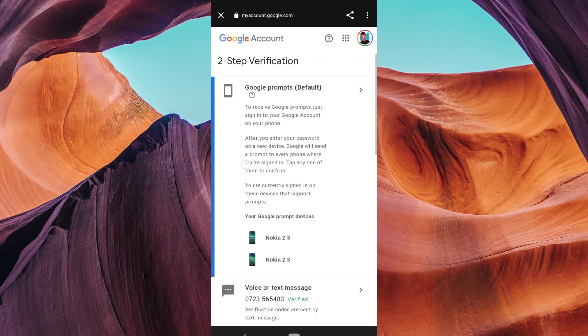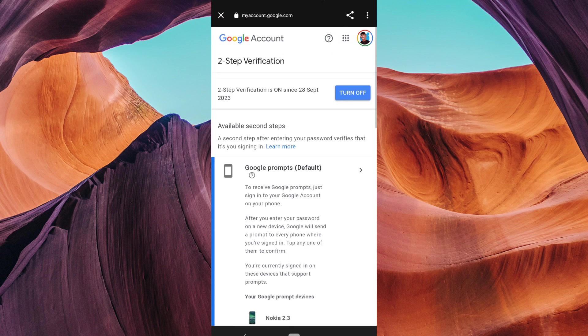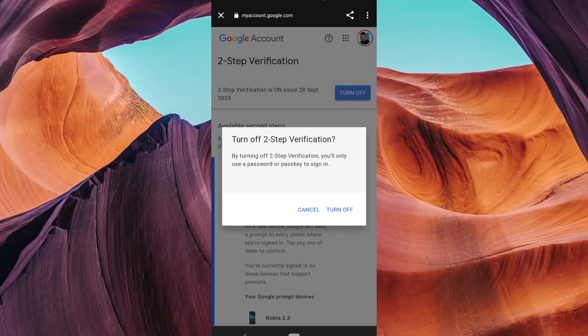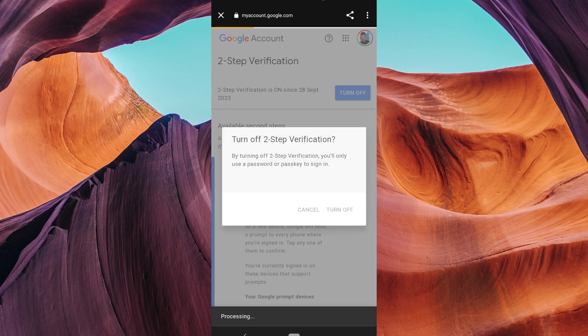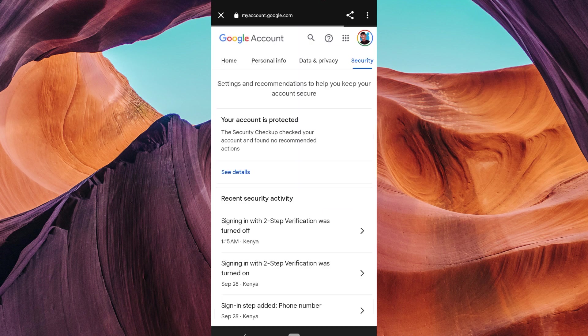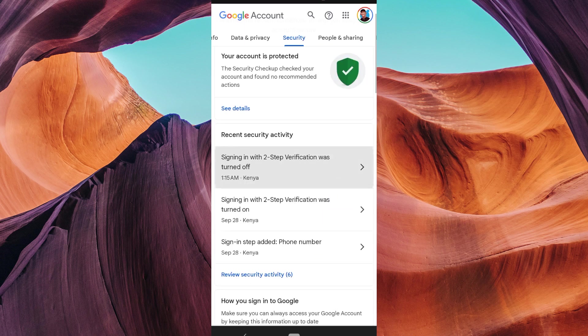You'll see an option to turn off two-factor verification. Click on it and follow the prompts to confirm the action. This will temporarily disable two-factor verification.